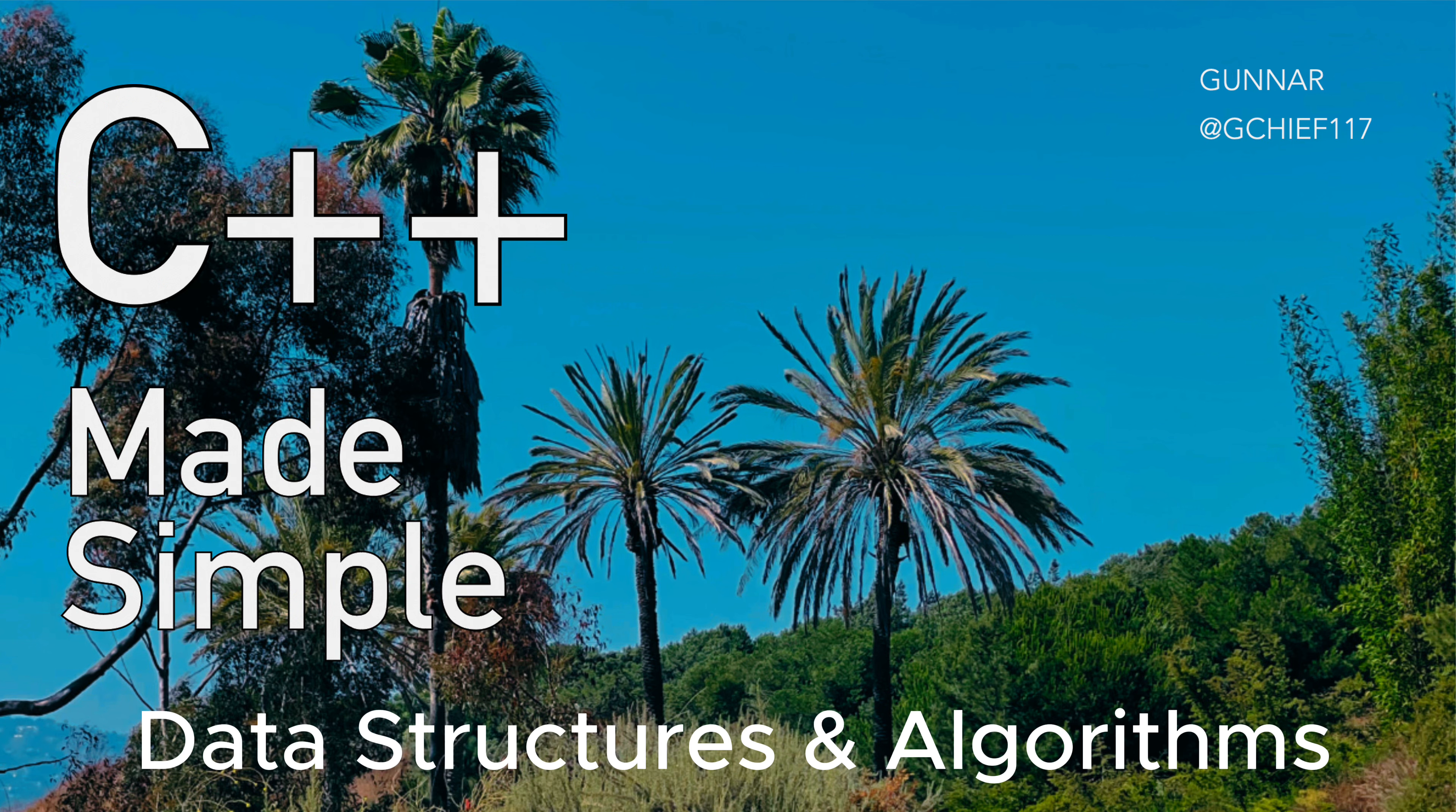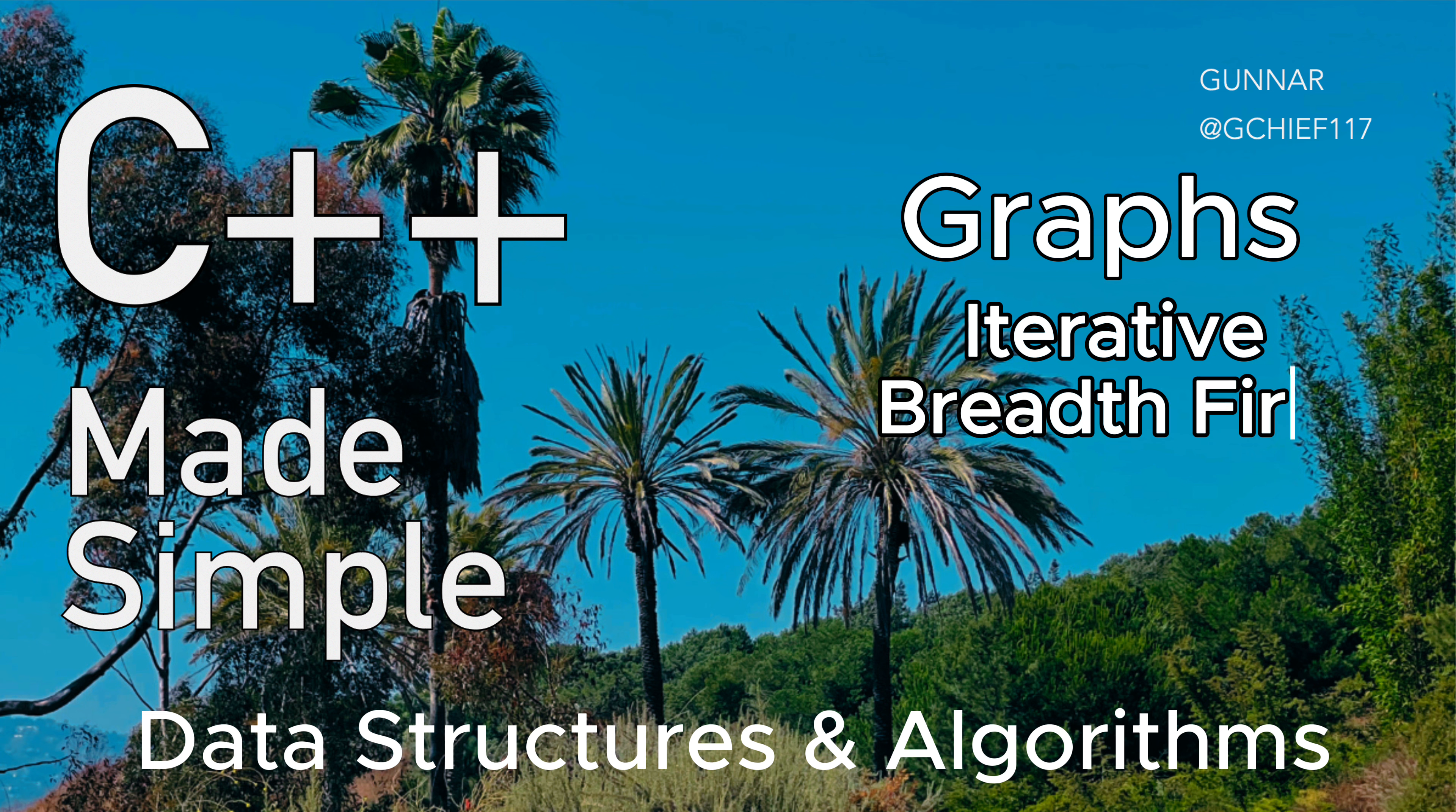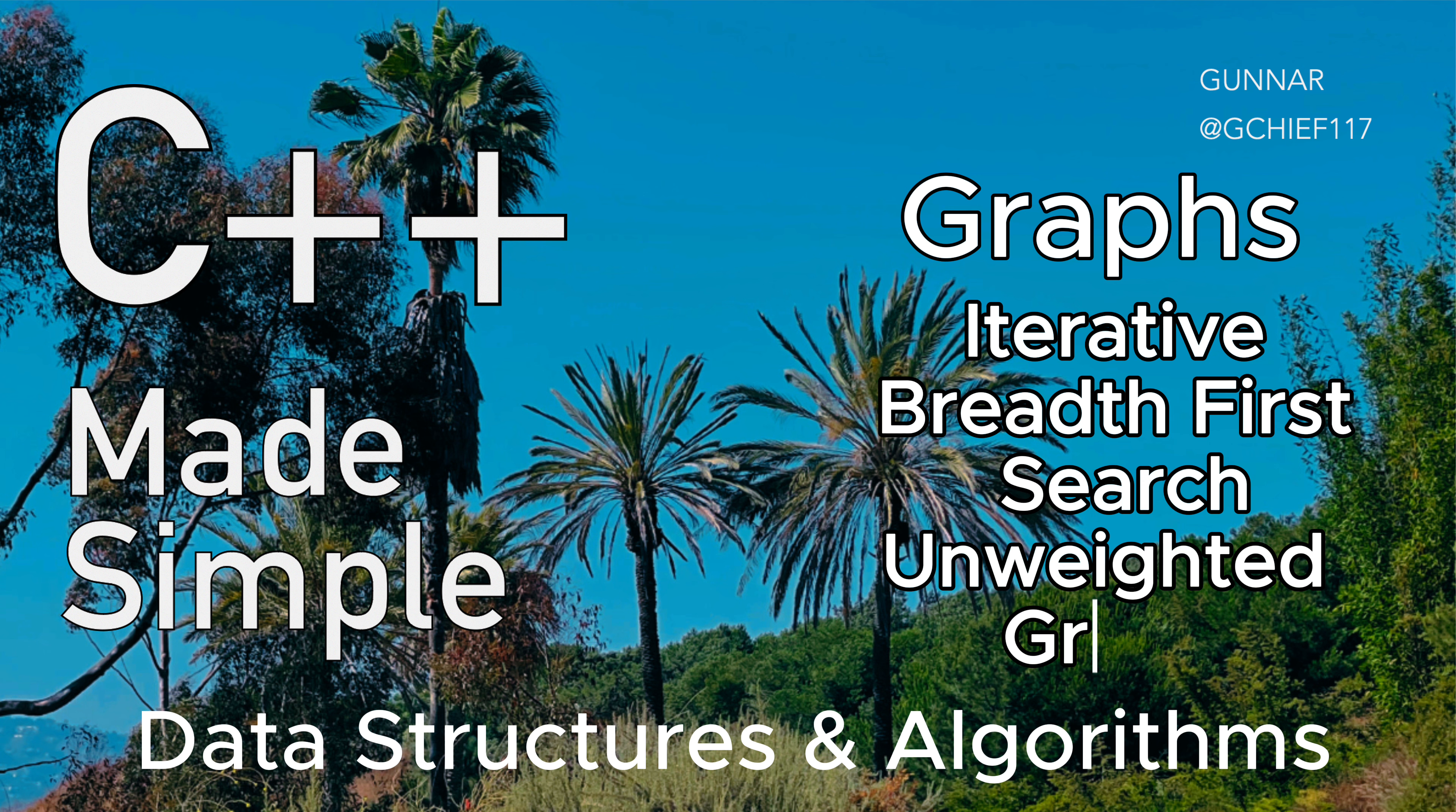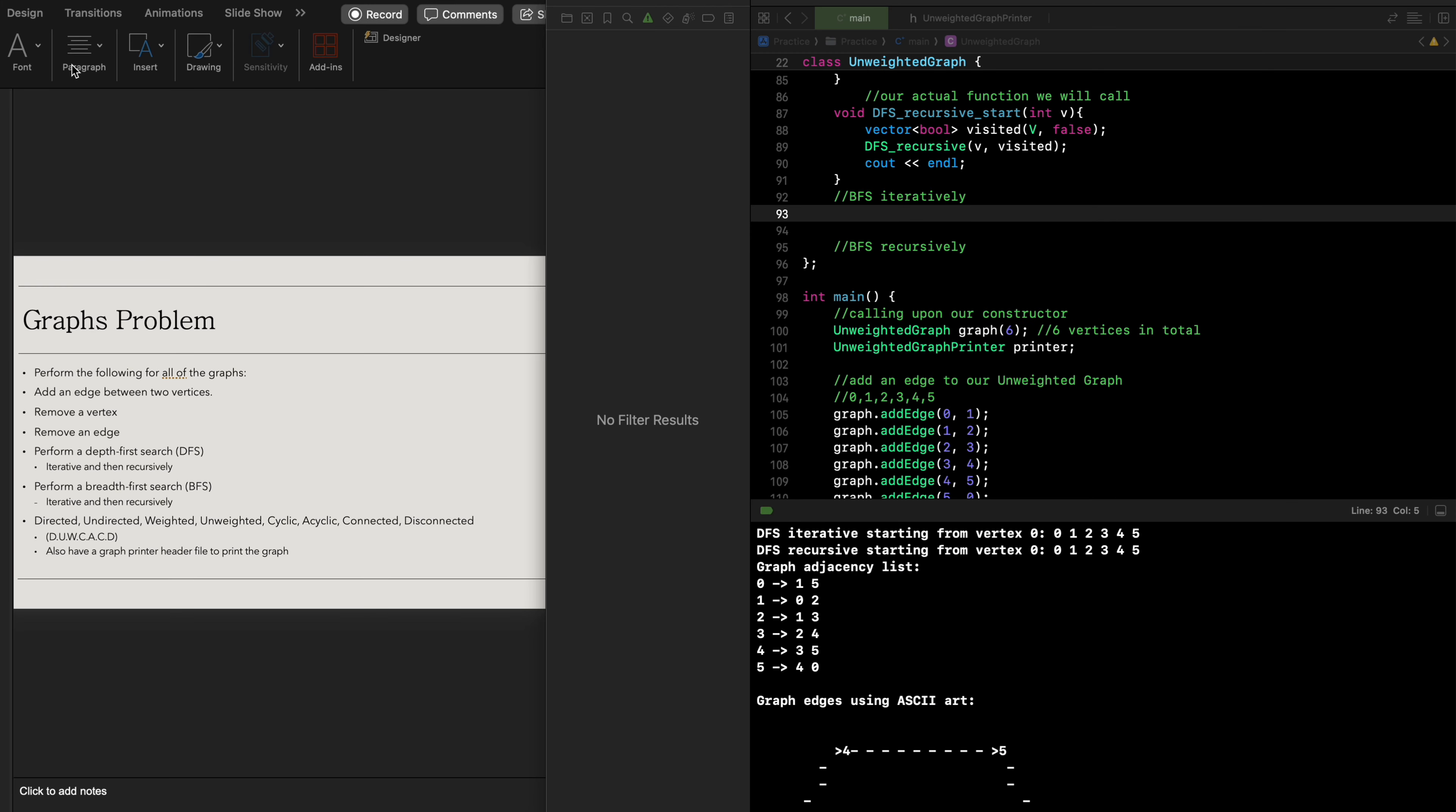Hey everyone, today we'll be going over graphs, particularly iterative breadth-first search for an unweighted graph. Without any further hesitation, let's get started. Now we're going to do breadth-first search iteratively.